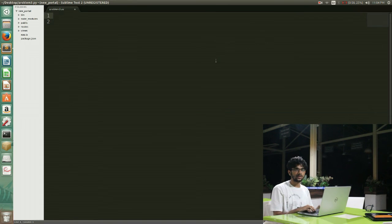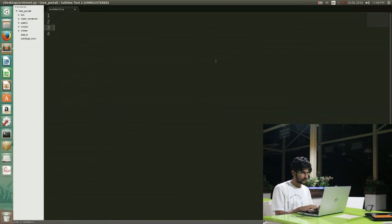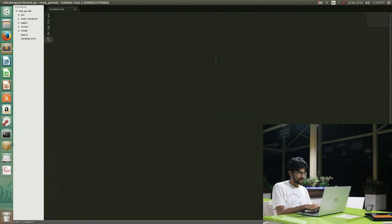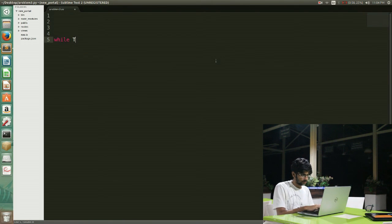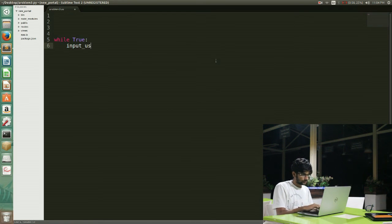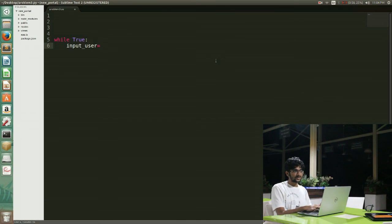Hi guys, I'm Bhavesh Thakkar and I'll be presenting you the solution of problem number three: Cows and Bulls. First of all, I'll start with taking the input. I have to ensure that the number of letters in the word is 4, so I write a while loop to ensure that. I'll break my string into a list.